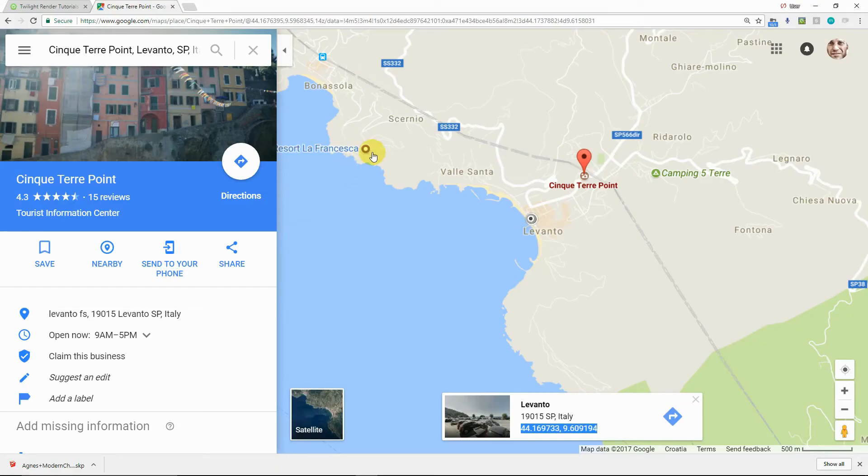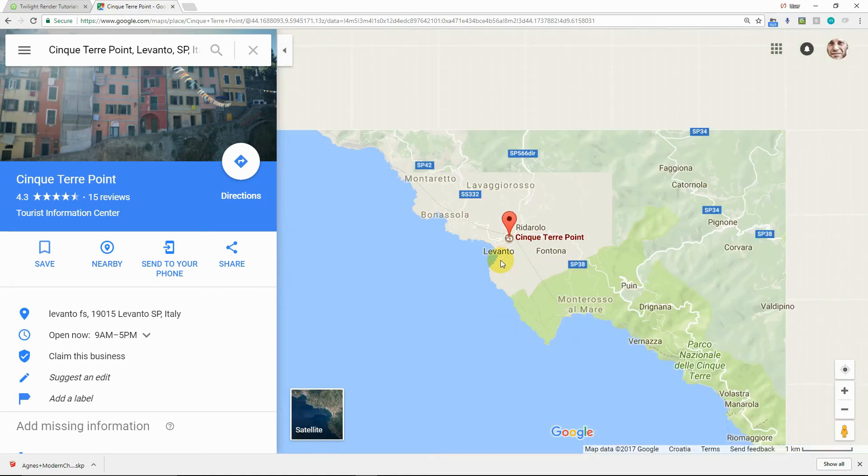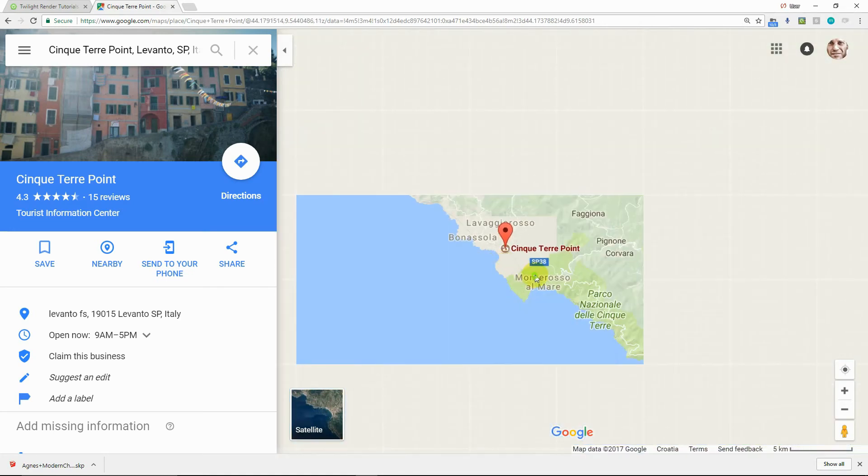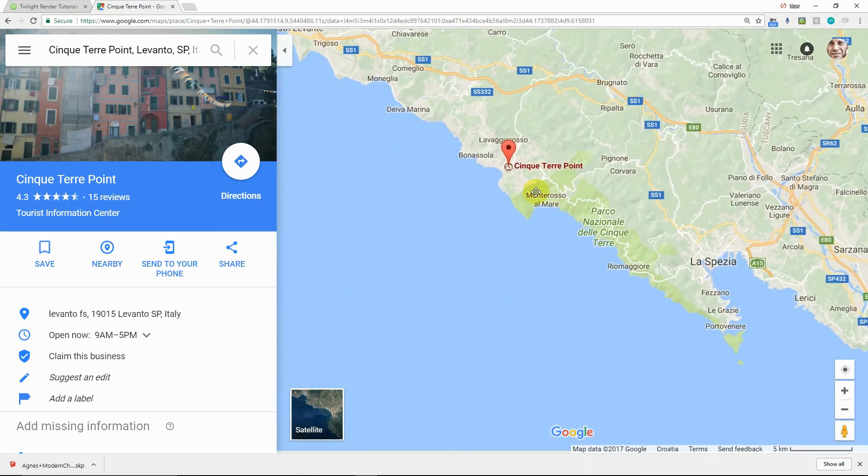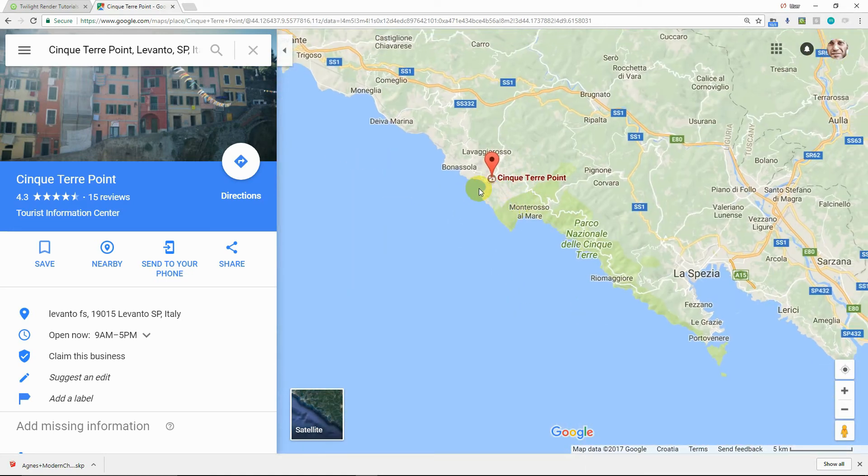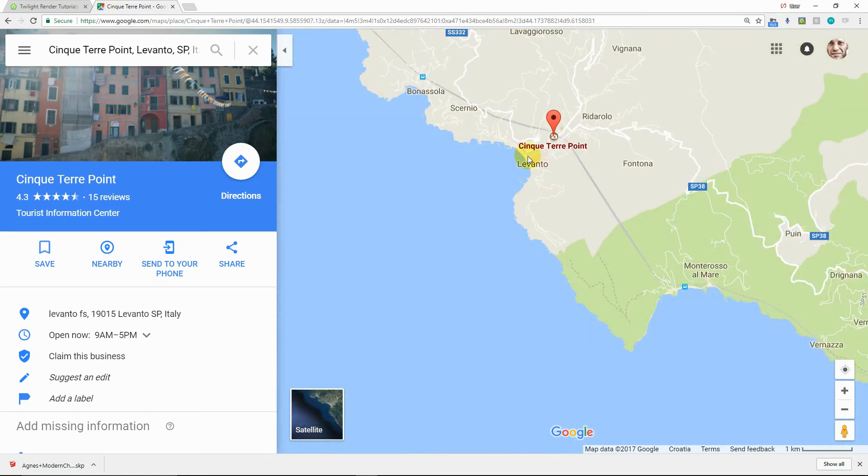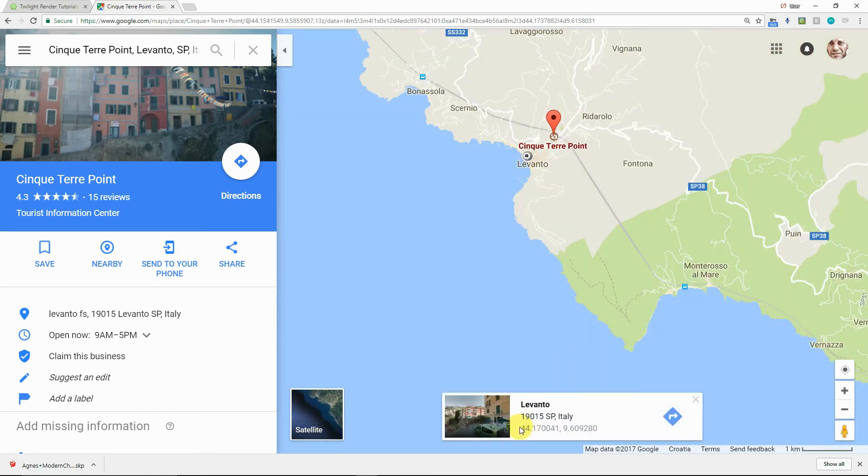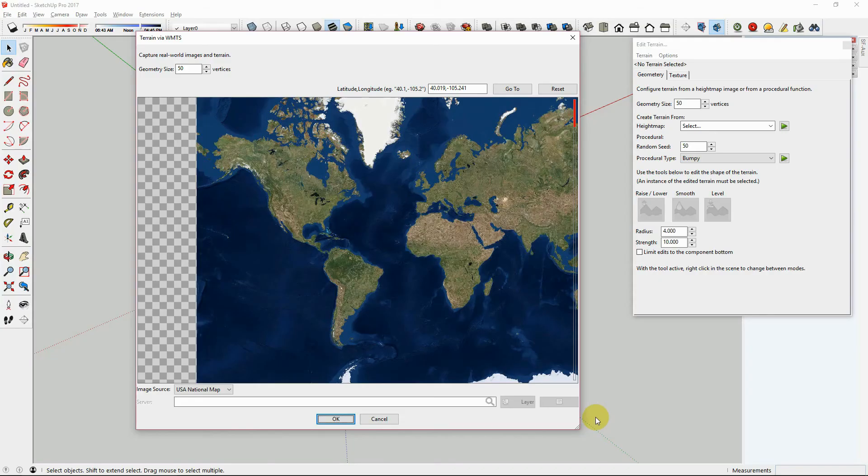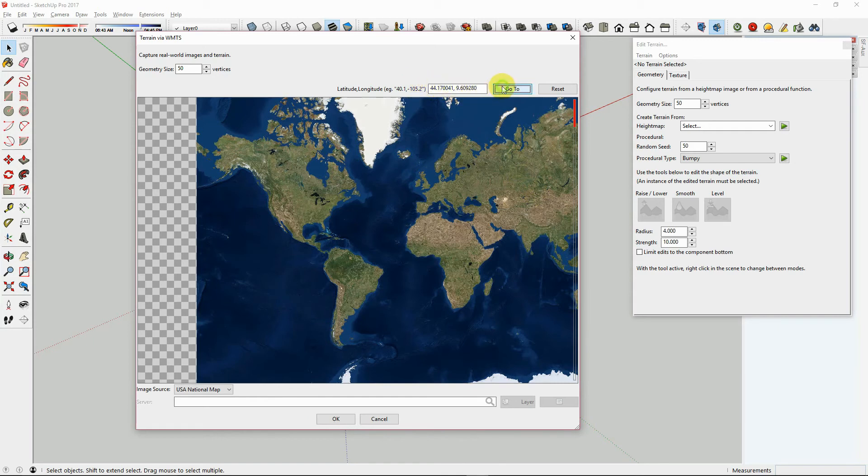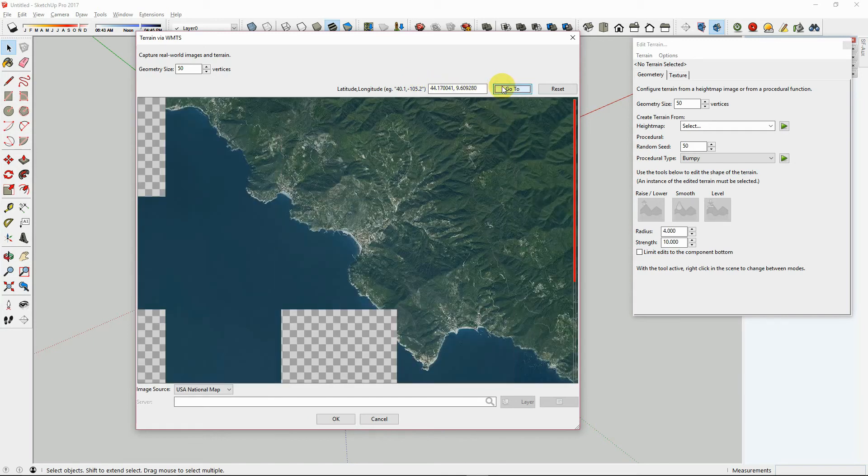We are going to go to Google Maps and place a point on the map. Here we are at Cinque Terre, Italy. Now we will click on the map to place a specific point. Now we highlight the latitude and longitude coordinates with the mouse, and copy using Ctrl-C on our keyboard. Open the terrain tool in Twilight Render, and paste in the coordinates, then press the Go To button.